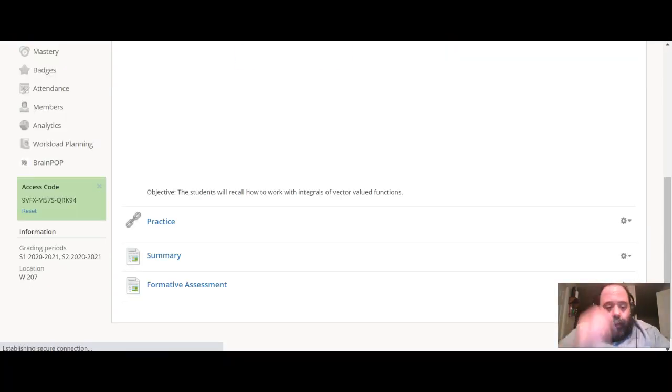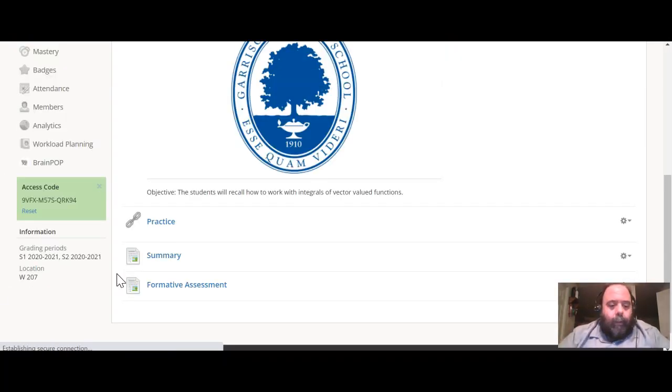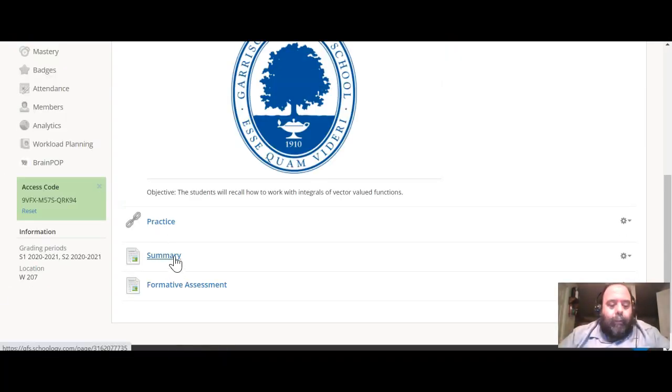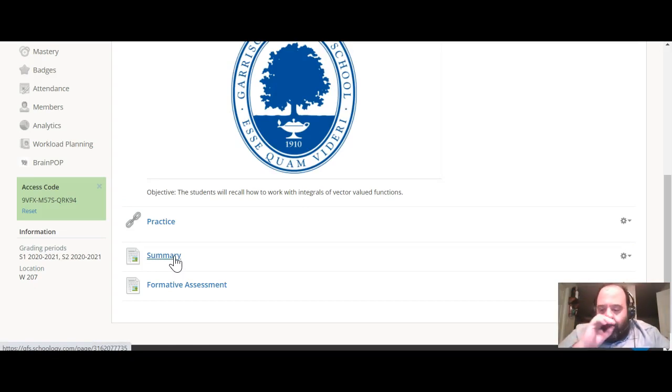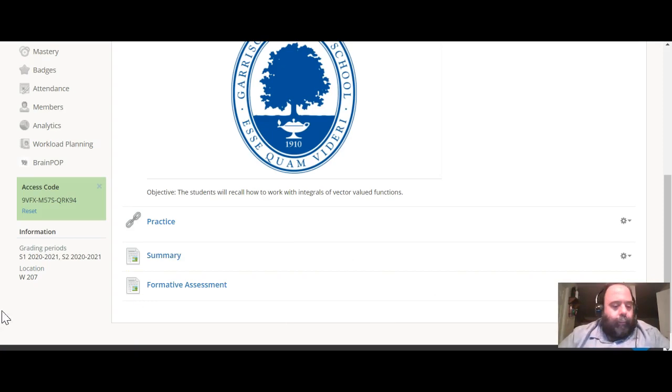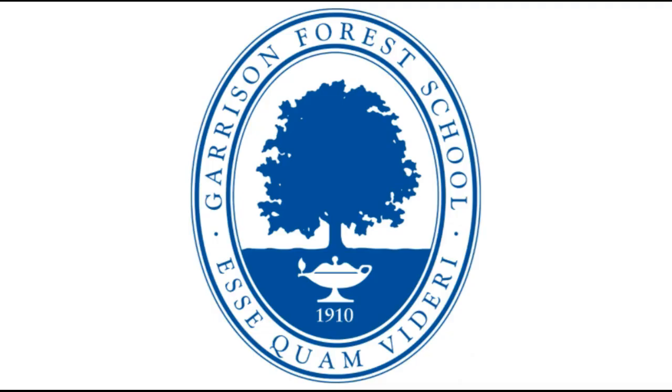Okay, so after that you watch the summary video and we'll talk a little bit about the homework for tonight. And we go from there. All right, so that's it.